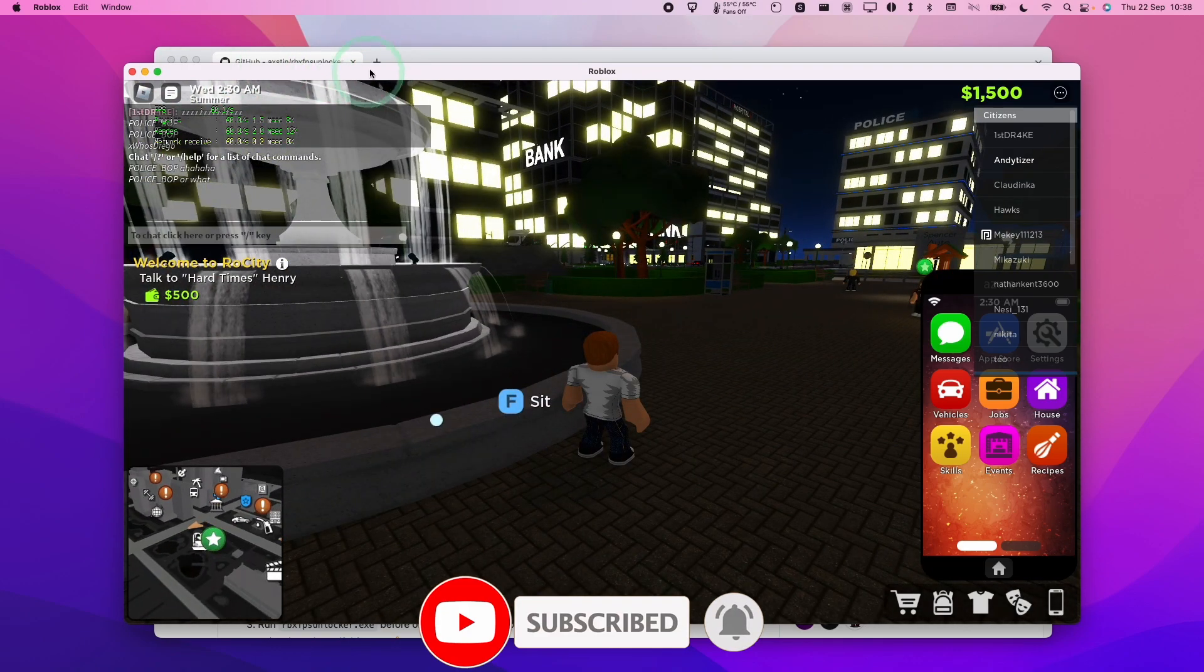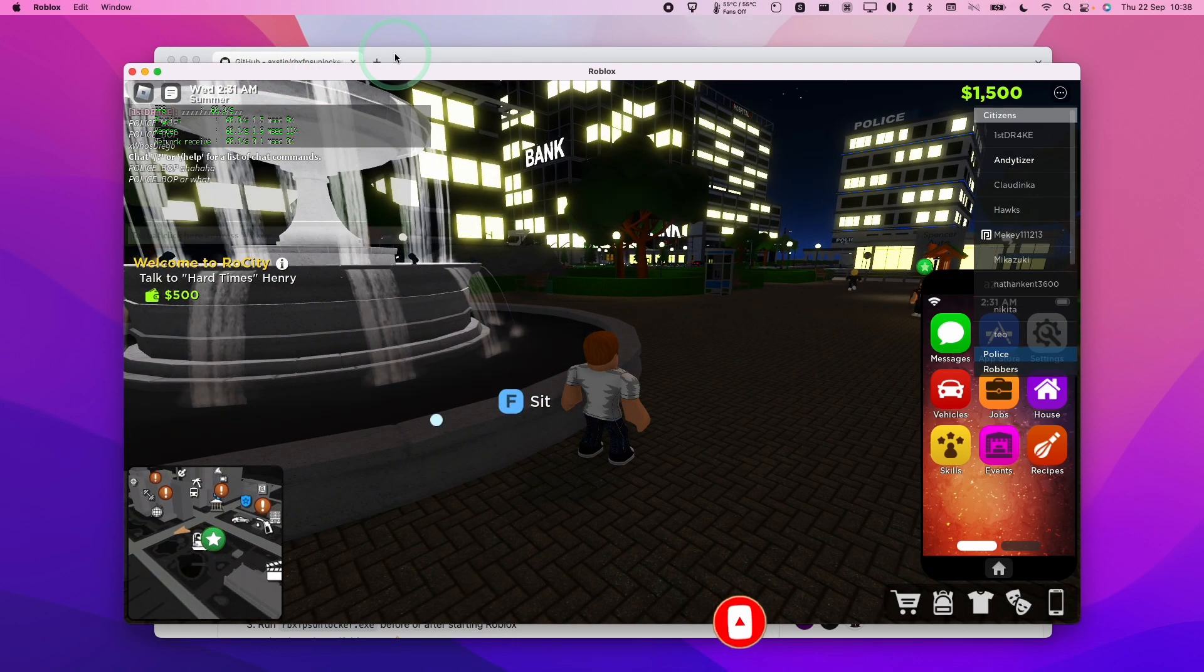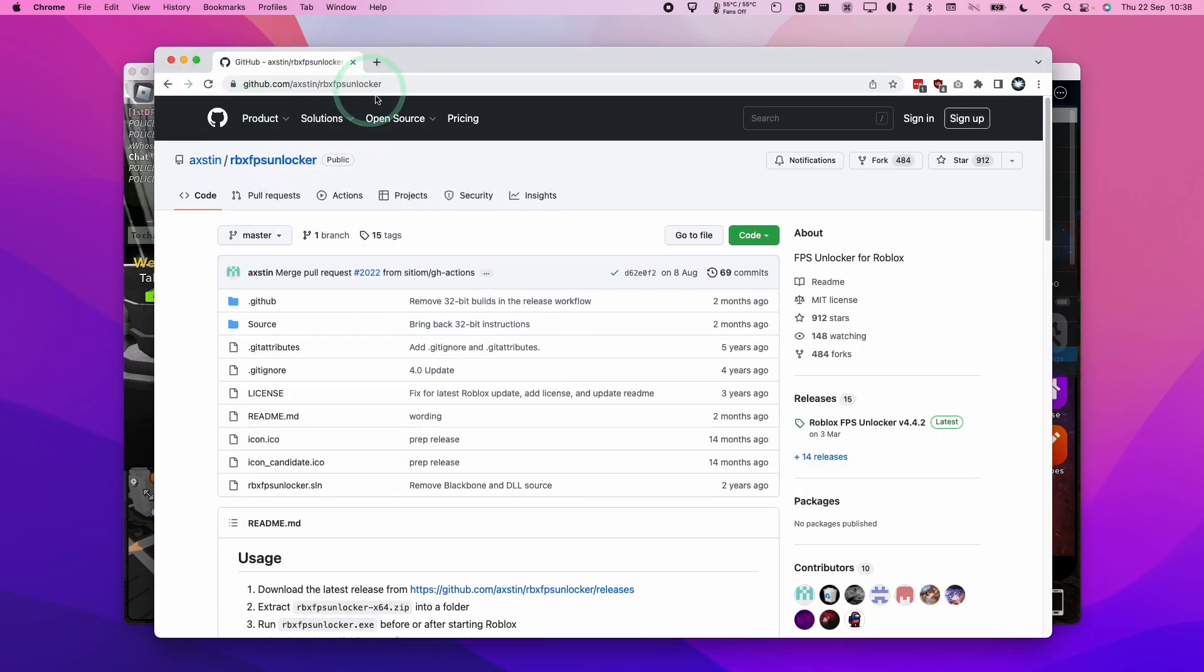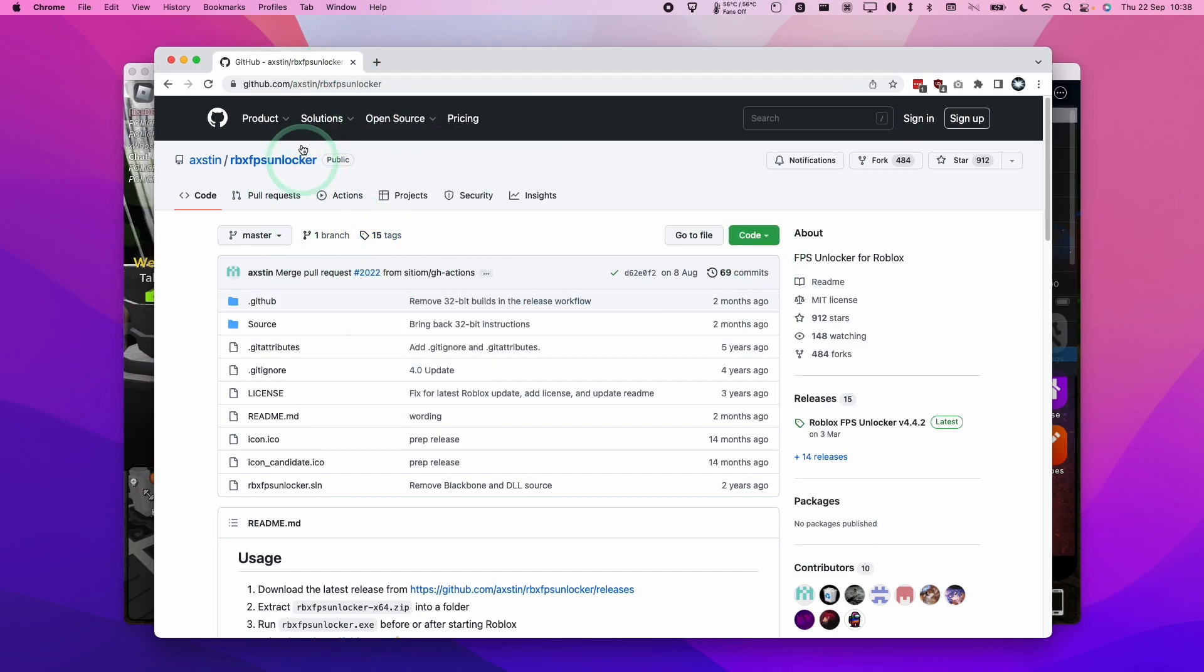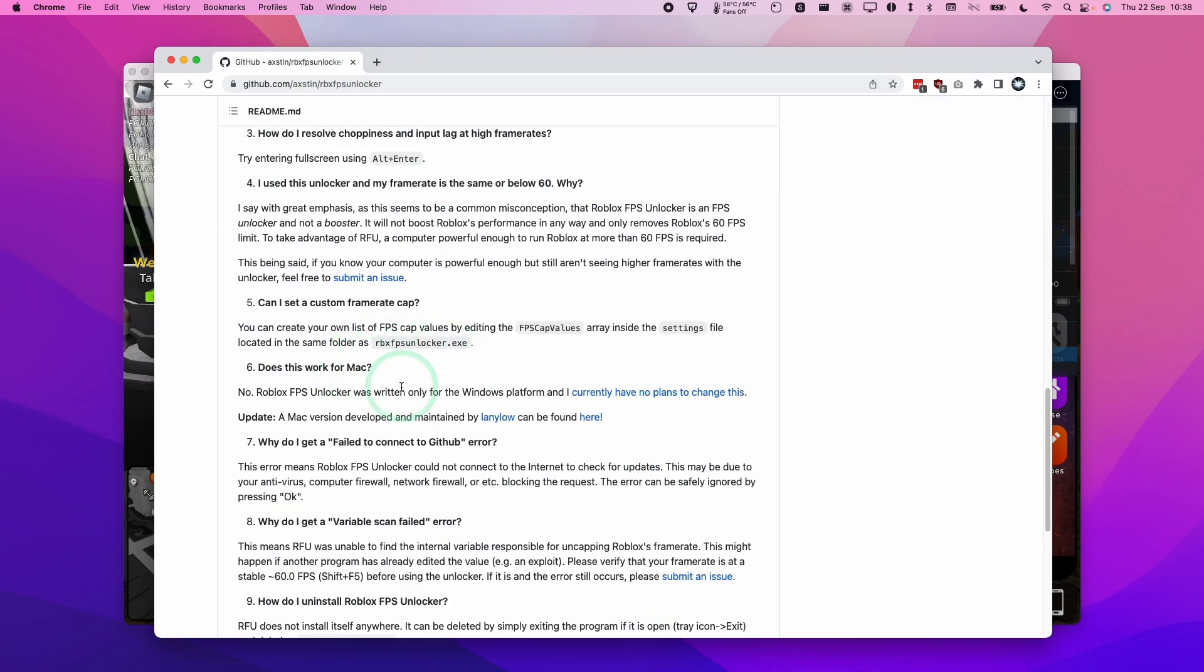So we have Roblox installed on a Mac and there is a way of unlocking the frame rate using the frame rate unlocker. Today I'm going to show you how to do this. There's a commonly used frame rate unlocker which only works on Windows versions of Roblox. However, there is a Mac version, which I'm going to leave a link to in the description.